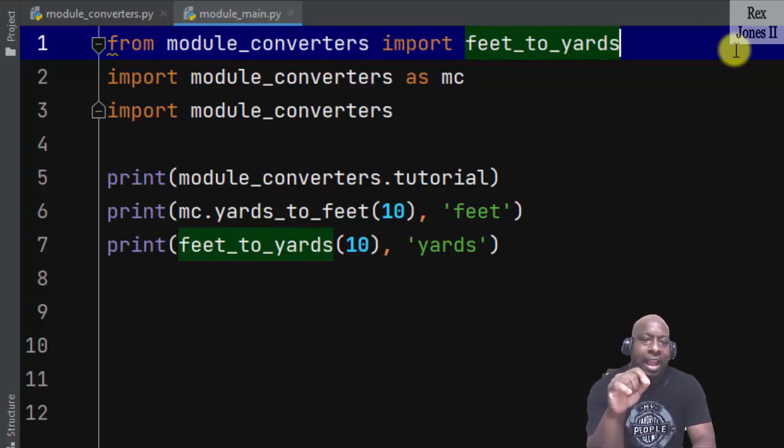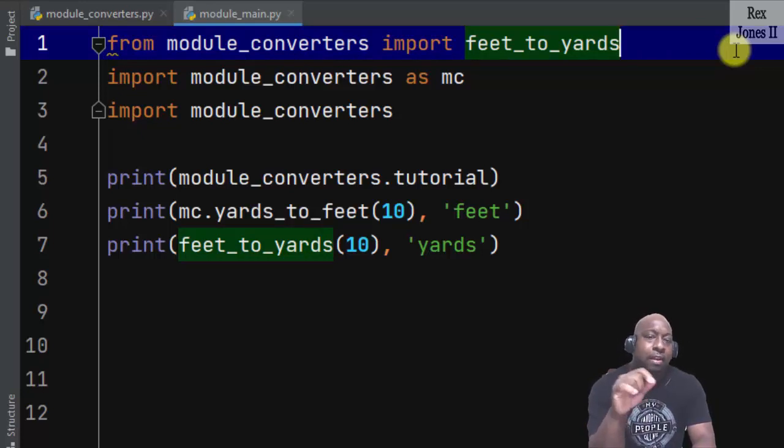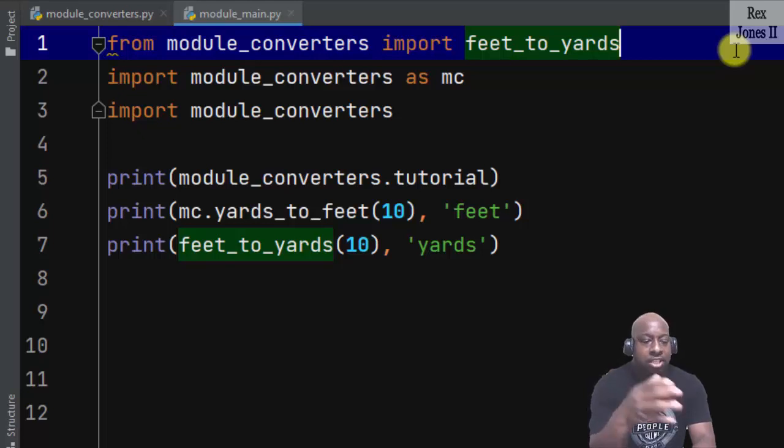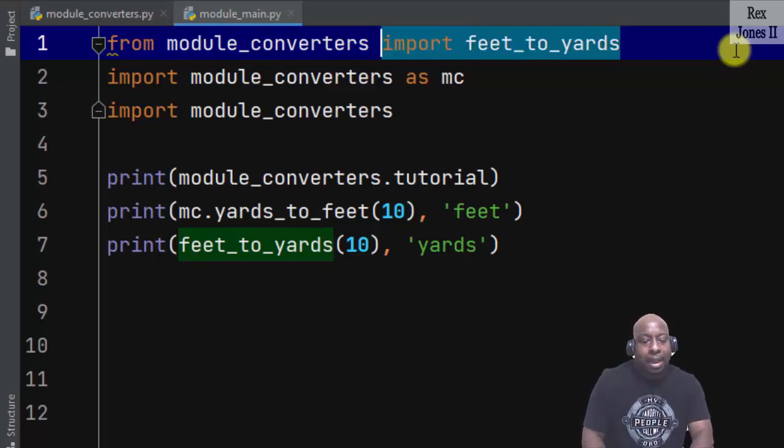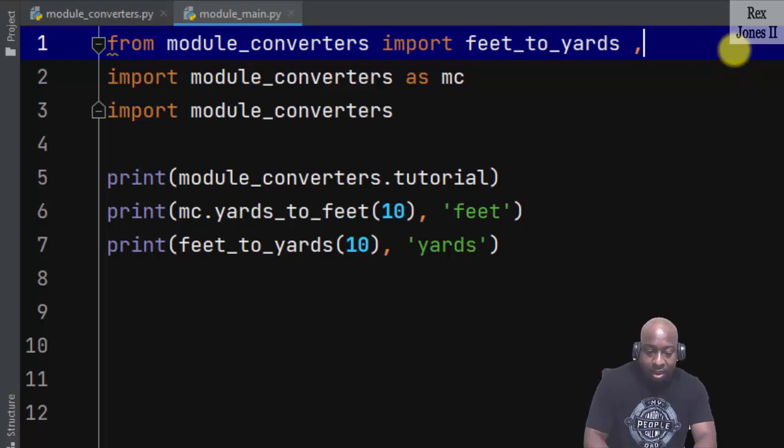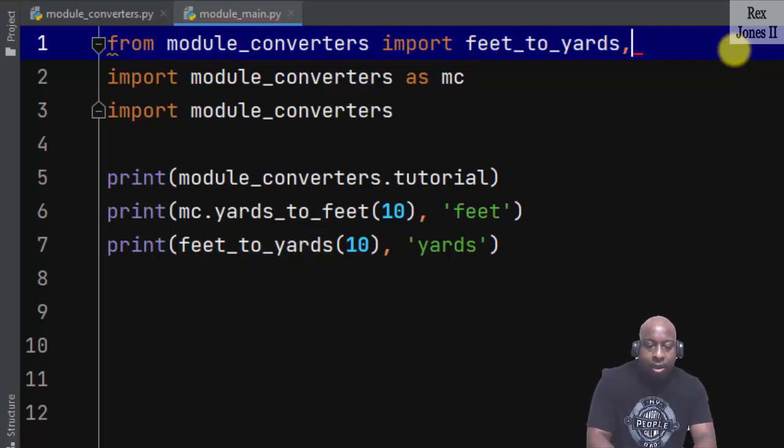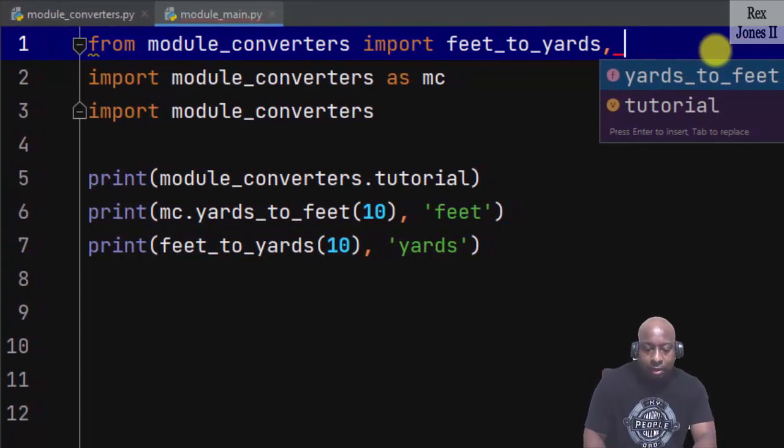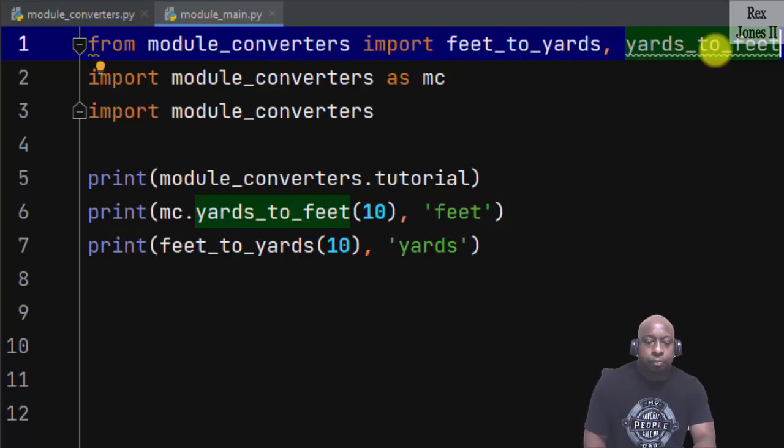Now, in addition, when it comes to individual functions, we can also add many values separating each function by comma. So if we wanted to add another function, write a comma and we can select yards_to_feet.